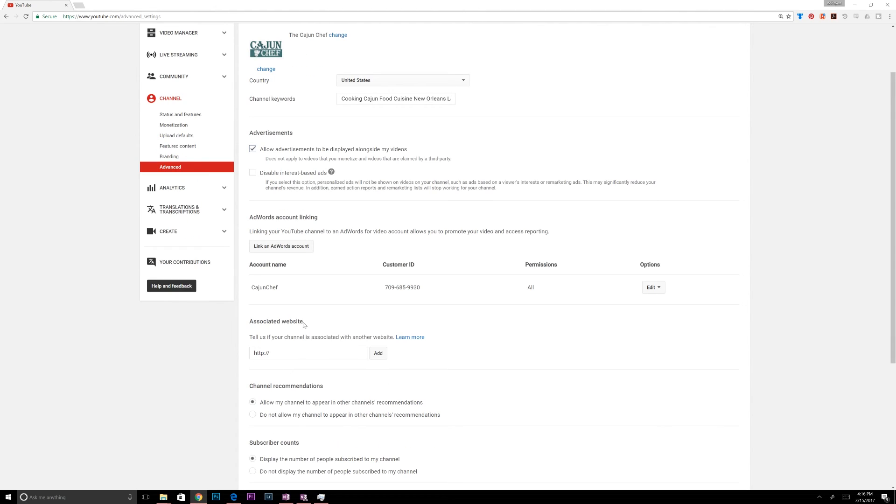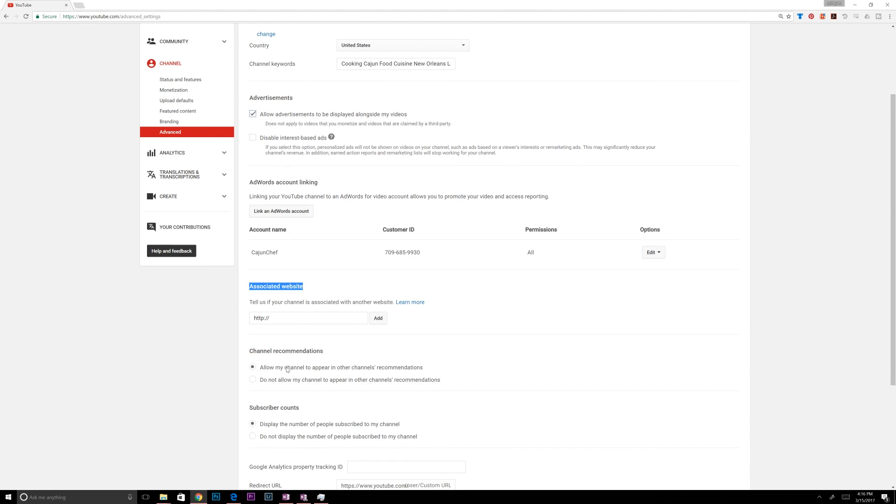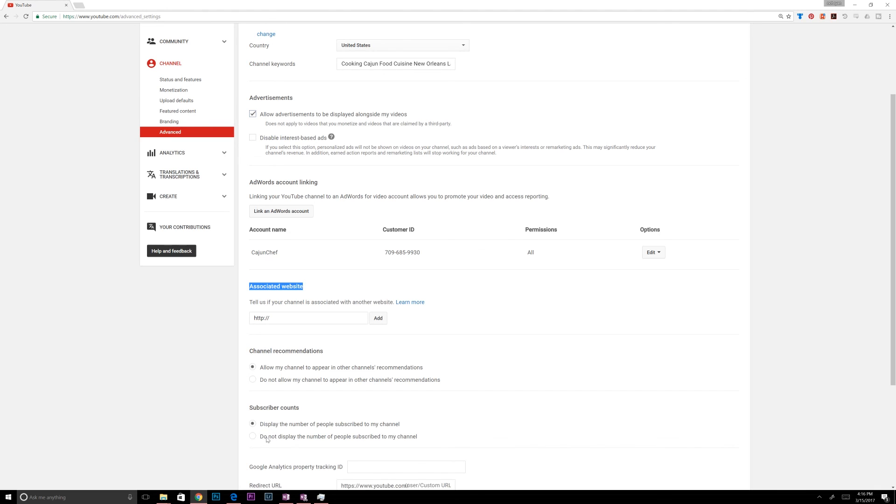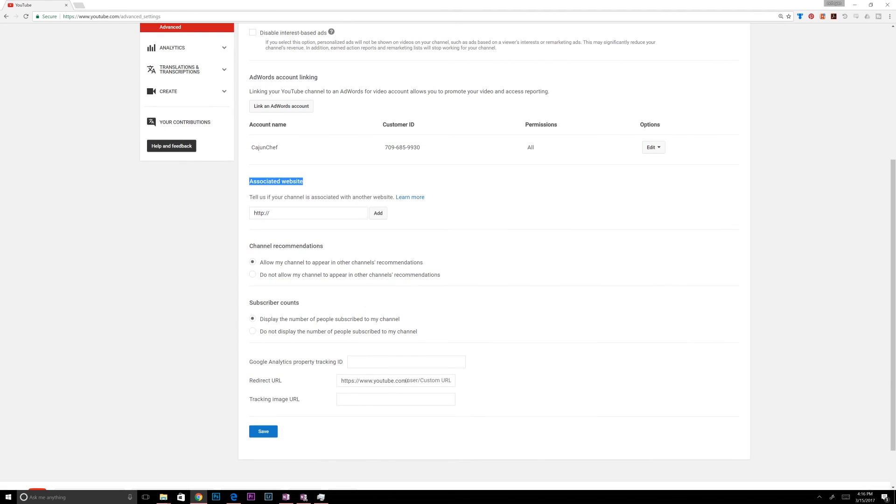You can associate a website if you have a website. I don't have a website for the Cajun Chef, so I actually do have a website, but there's nothing on it. So I'm not going to associate that here. Channel recommendations. Allow my channel to appear in other channels' recommendations. Yes. Why would anybody not want that? I'm not sure. Subscriber counts. You ever go to somebody's website and they just have a subscribe button, but then no list of how many subscribers they have. I choose to display the amount of subscribers I have, not to hide it, but this is where you would do that. Google Analytics property tracking ID. A redirect URL, which I have set to YouTube.com. And we're going to save that.